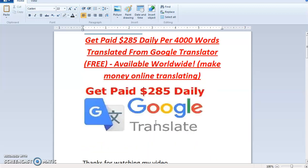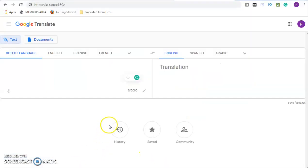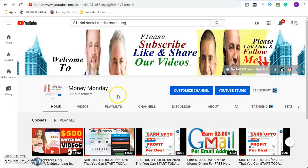Before we go straight to the main work, there are some things I'd like you to do first. Step one: if you have not subscribed to this channel, click on the subscribe button, like and share the video, then click on the bell icon and click on all notifications so that you will not miss any video or instruction from this channel. Please do that right now, and come back regularly to check for updates on a daily basis.